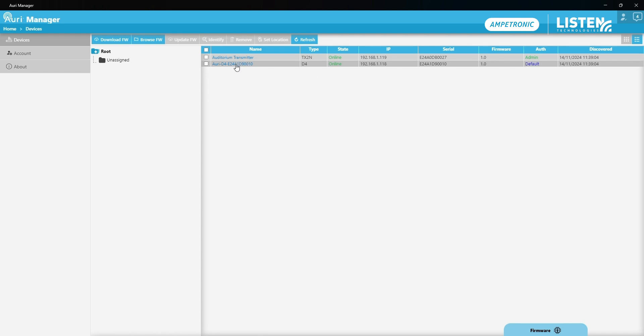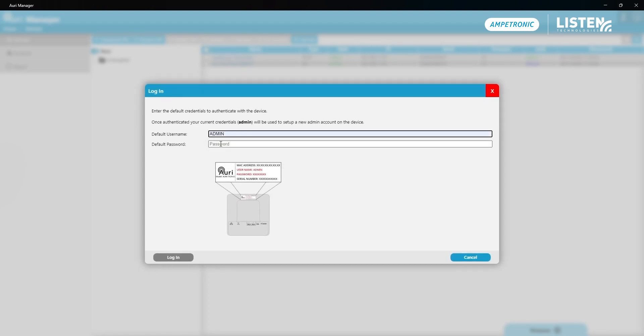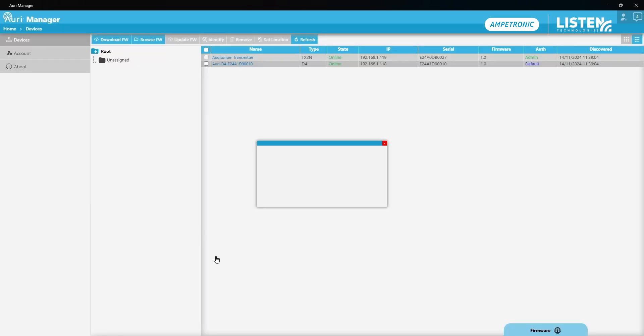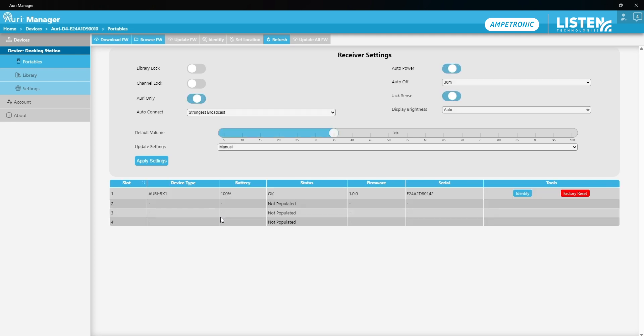I'm going to click on that and provide the default username and password as before. This will use my existing credentials to configure a new account. I've put in the default username and password and hit login. Now you can see that that's loaded the settings from the docking station. We have a slightly different set of controls here.